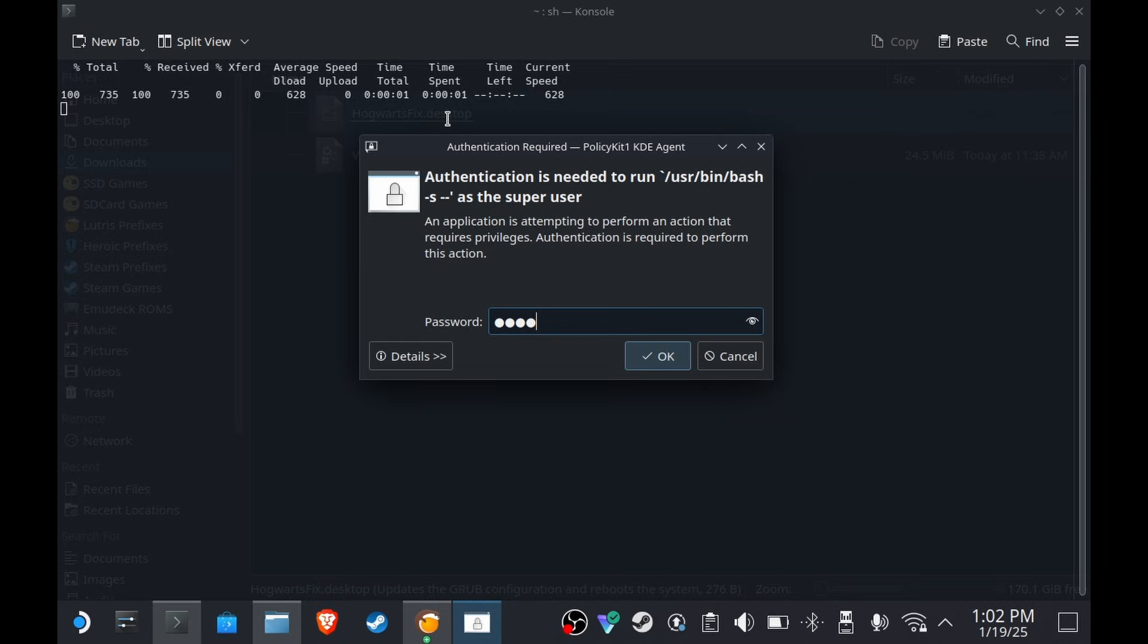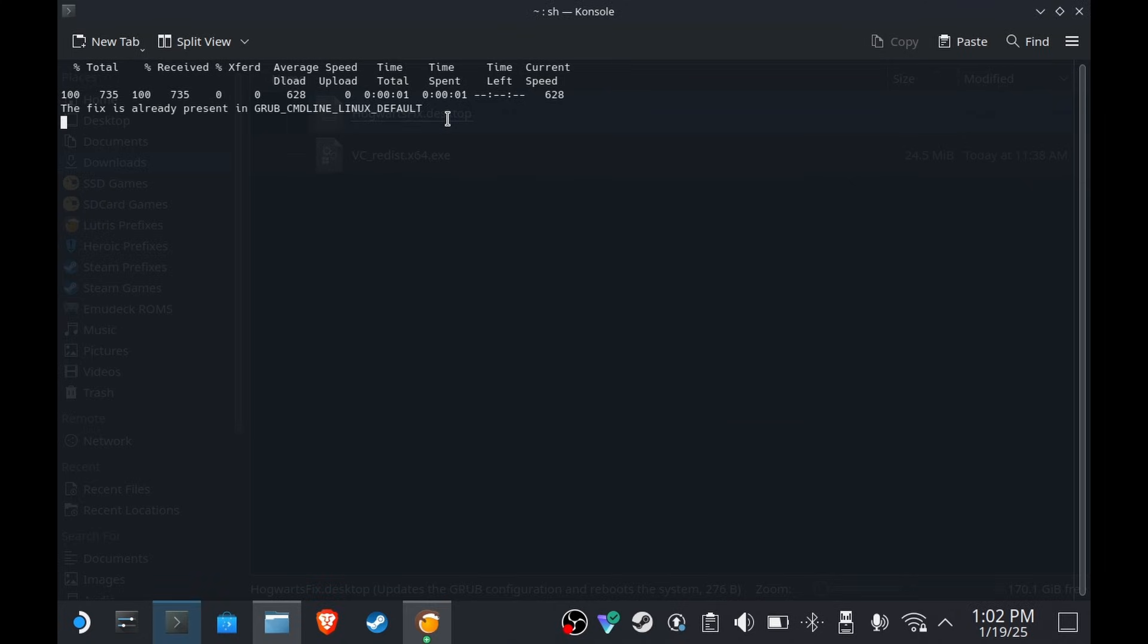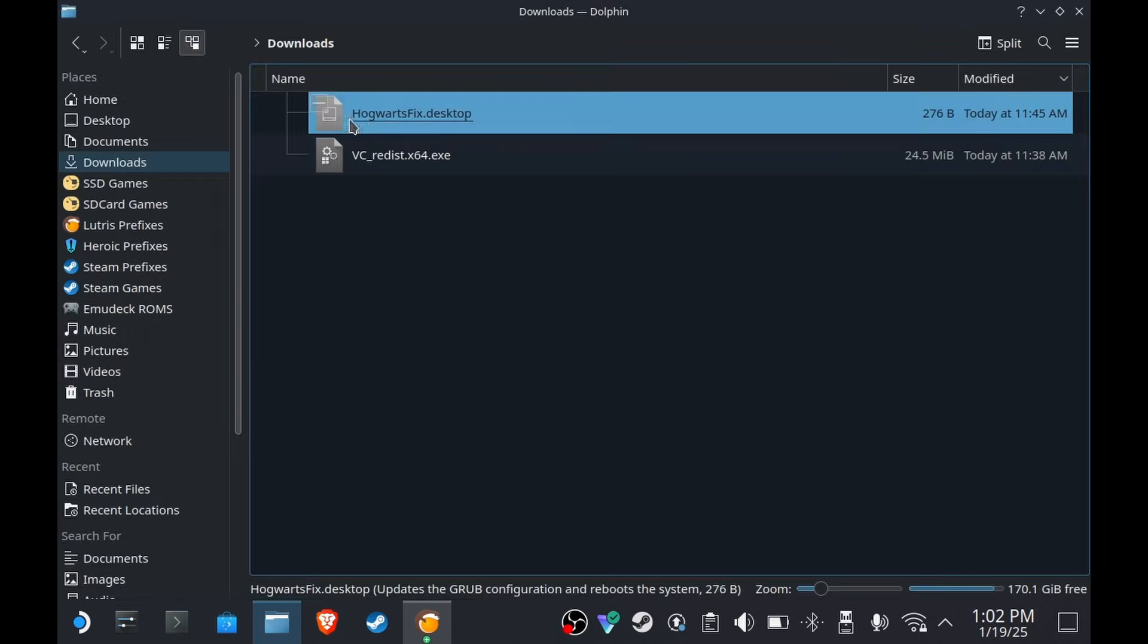Just double-click on it, type your root password, press OK, and then in your case it's going to install and then reboot the Steam Deck. But in my case it just closed because I already did this before for testing purposes. So after your Steam Deck reboots, go back to desktop mode and we can continue.